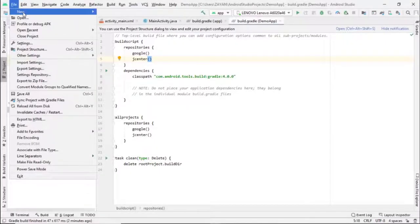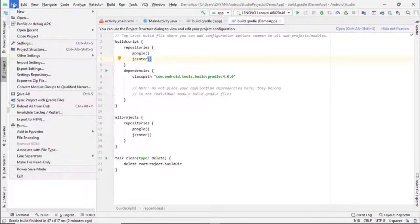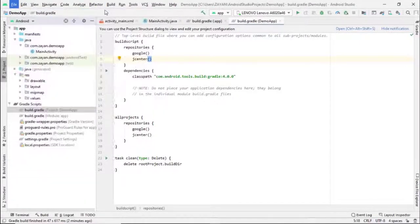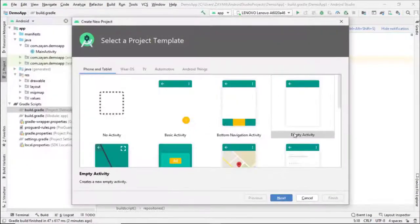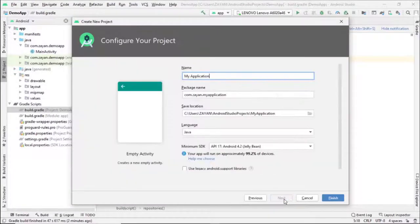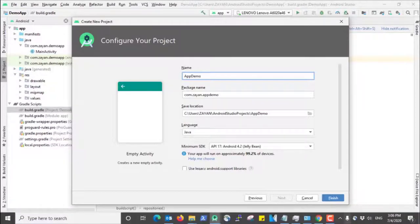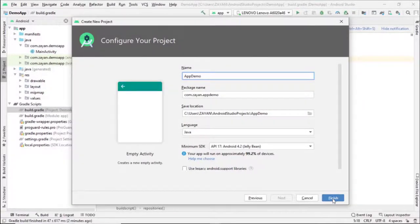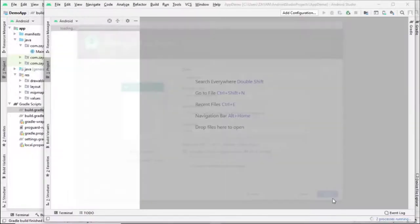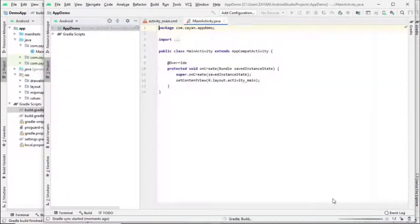Let's create a new project. Go to File, New, click on new project. Choose empty activity, click next. Here you can type your app name. I just give app demo, then click finish. Let's wait a while.